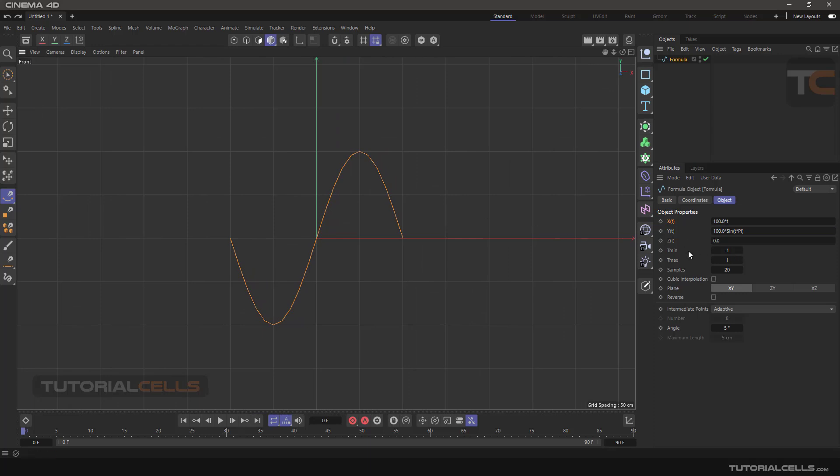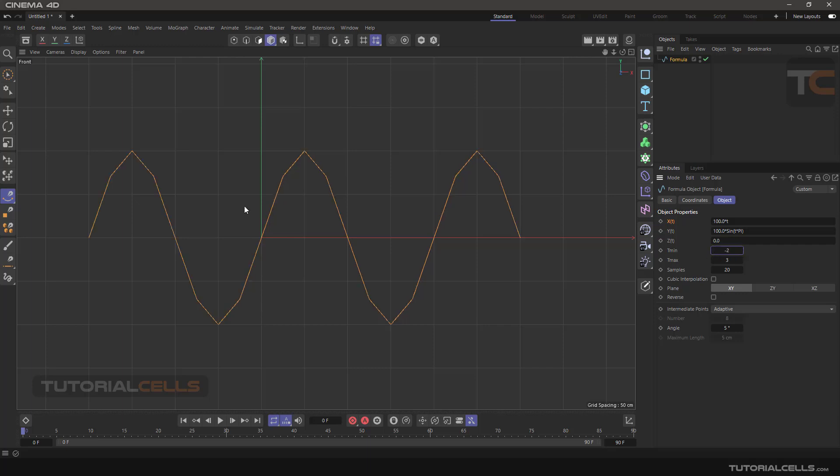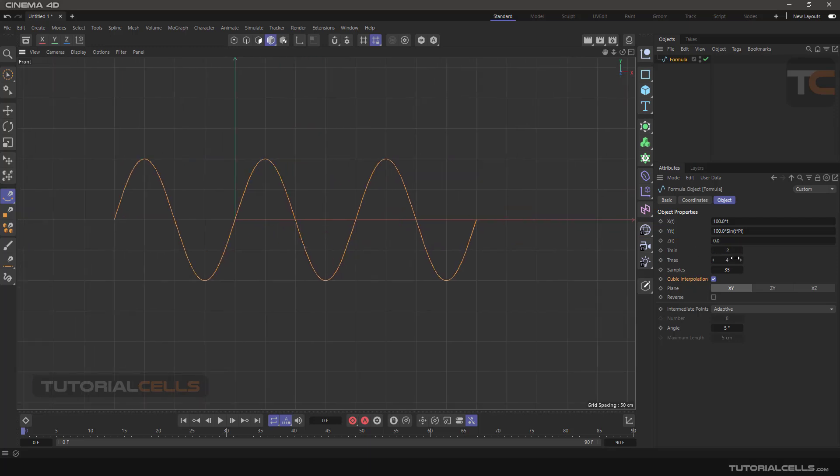You can change t max for adding waves. T means you can add in a negative direction and positive direction. As you can see, we have a problem here. You can increase or decrease the sample to fix that, or simply click on cubic interpolation to smooth the sine wave.